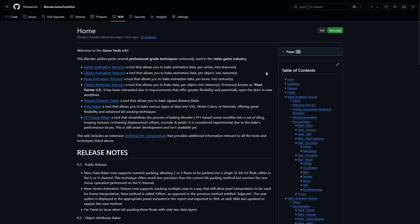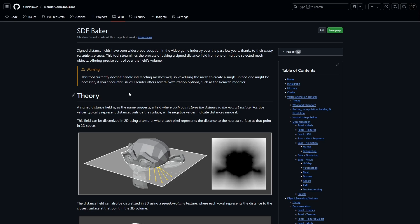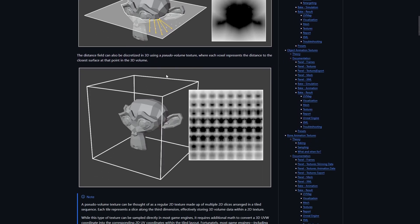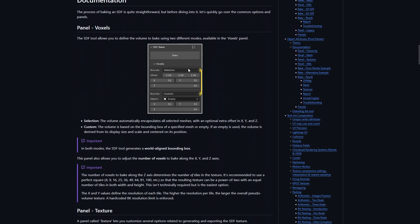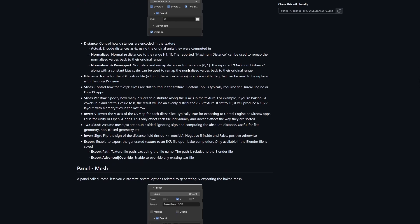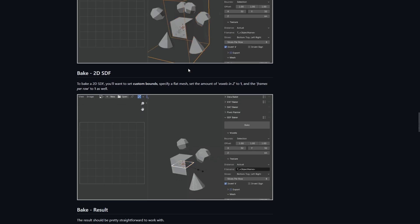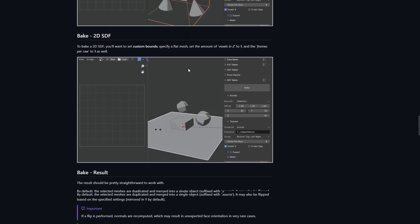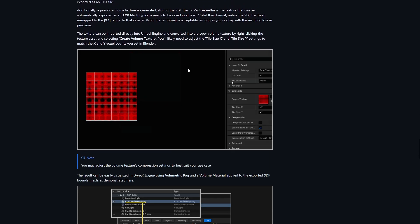The last tool included in the Game Tools add-on is a signed distance field baker. It's a bit more niche but can be useful for a wide range of applications. The wiki provides more detailed information and the content examples showcase practical use cases.